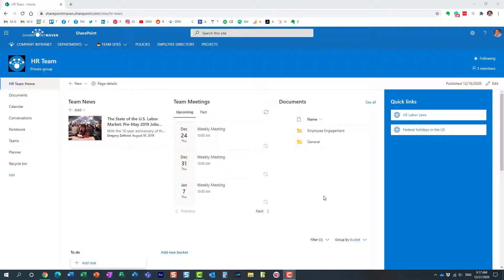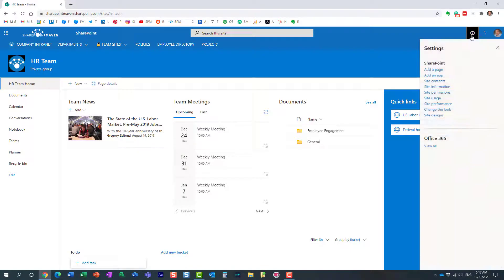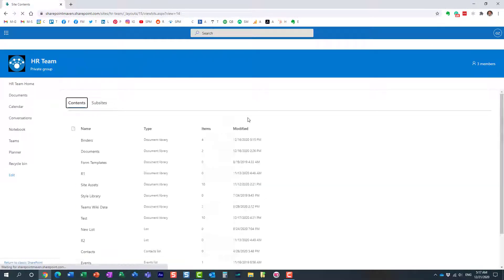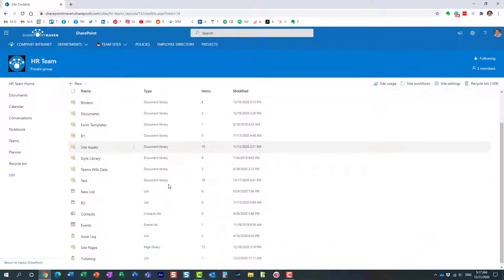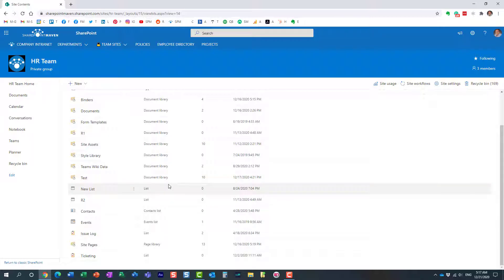In the past, we used to navigate to the site where you wanted to add a list. We would click the gear icon, then site contents. This is where it would show us all the libraries, all the lists, the different web parts we currently have on our site.